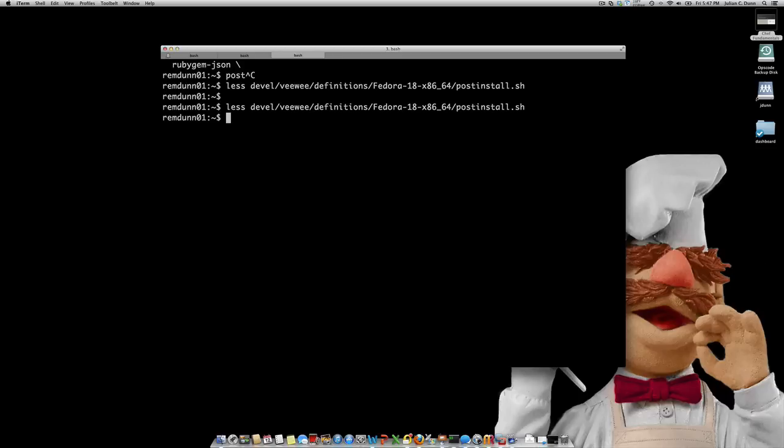Okay, so let's go ahead and build this box. So I've already downloaded the ISO file for Fedora, so we don't need to wait around for that. But basically, otherwise, VWI would offer to download it for you.